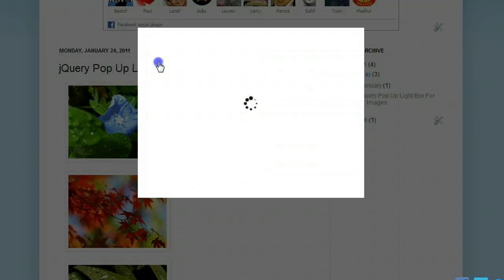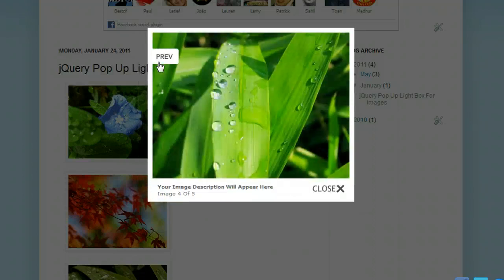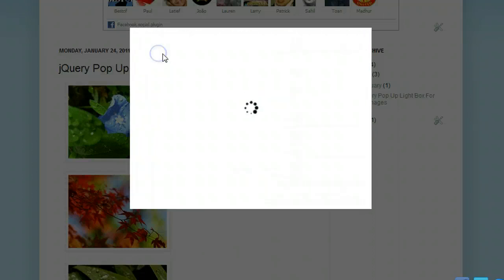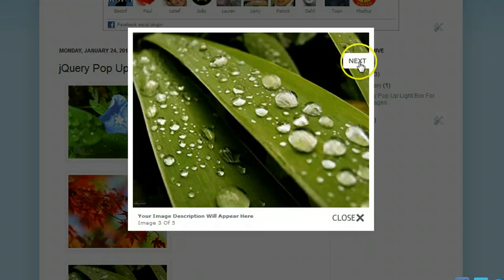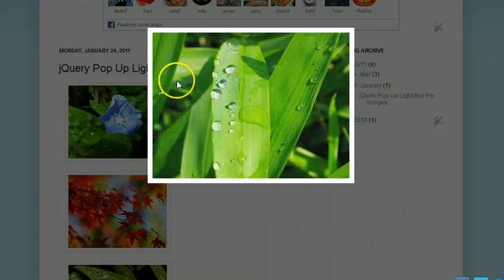Once again, you get the previous button as well once you've gone through a few, and you can just scroll through the different images.